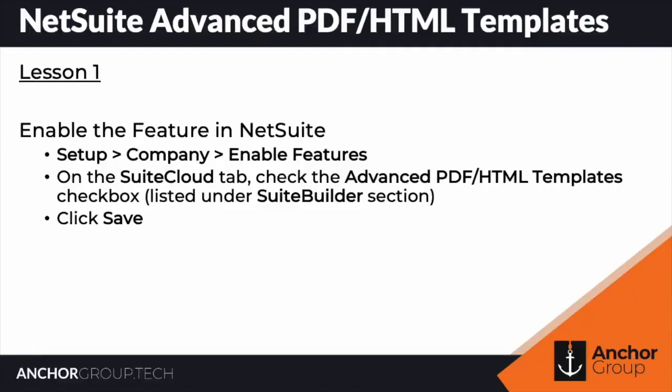So that's how you enable the feature of being able to use Advanced PDF HTML Templates. Now, let's go and open up an Advanced HTML template.